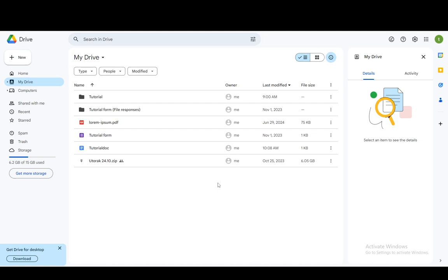And then once you log in again, or if you use a new device, WhatsApp itself will detect your backup if you sign into your Google account which you used to backup your files on Google Drive. And then it'll prompt you to just use the backup and restore those messages to their original form.